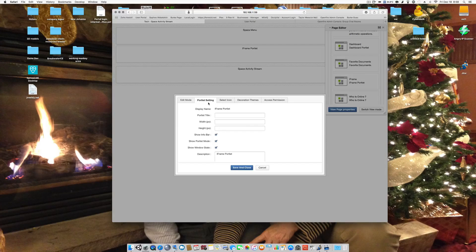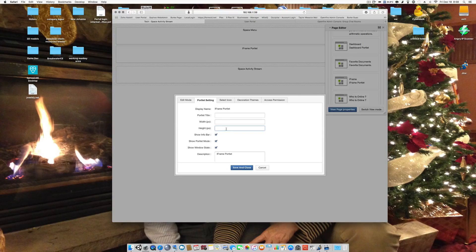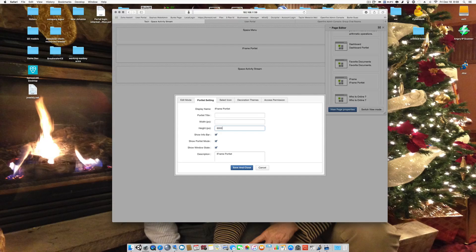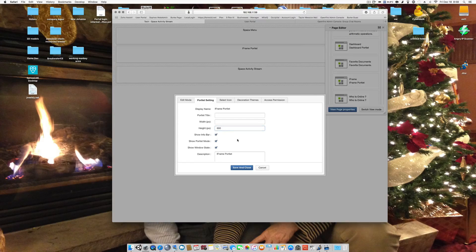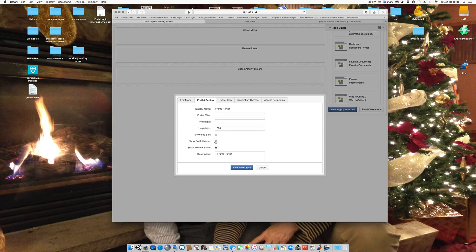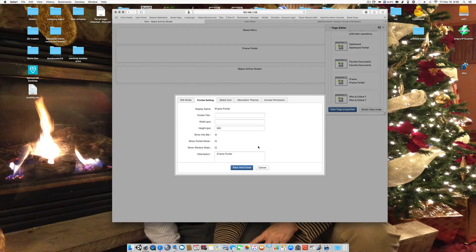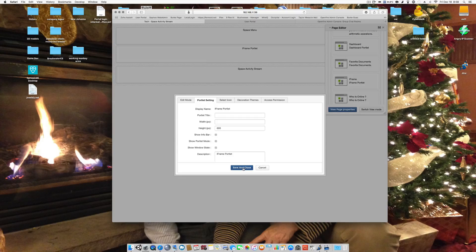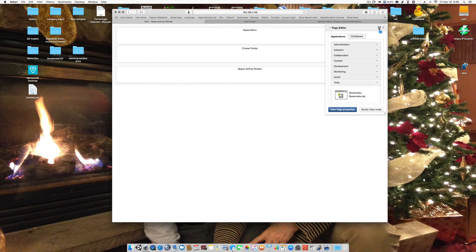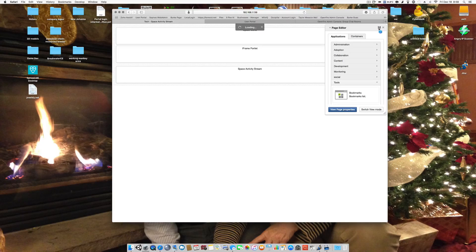Then I go to portlet settings and I change this height to something that's manageable for all users to see. So I'm going to change the height to 600, turn the show info bar off, show portlet mode off, show window state off, and save it. And then come up here to finish the save it again.